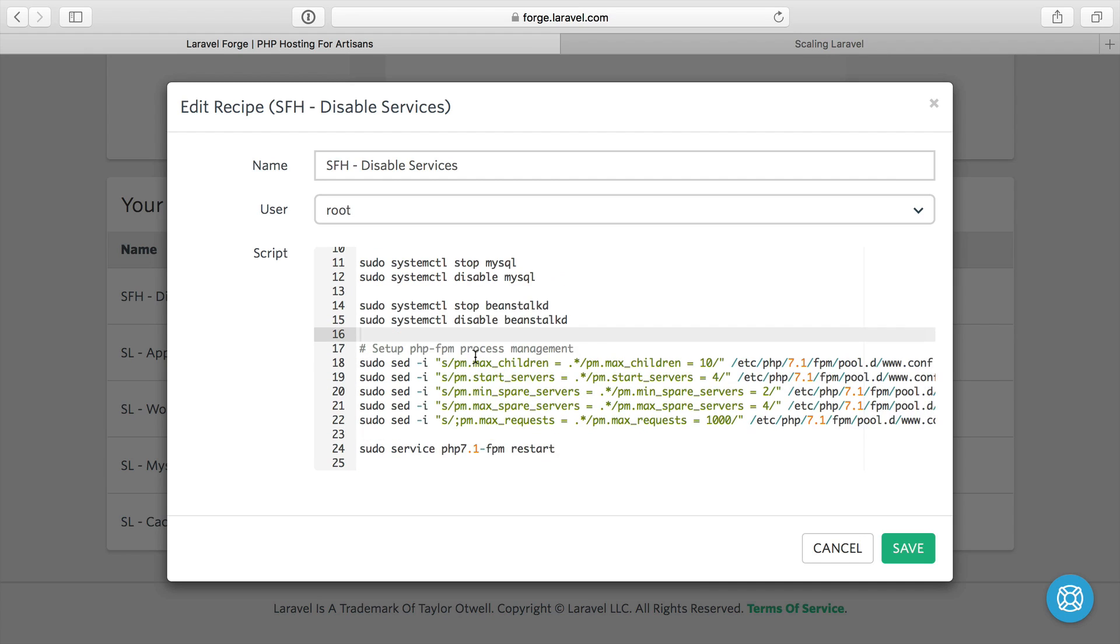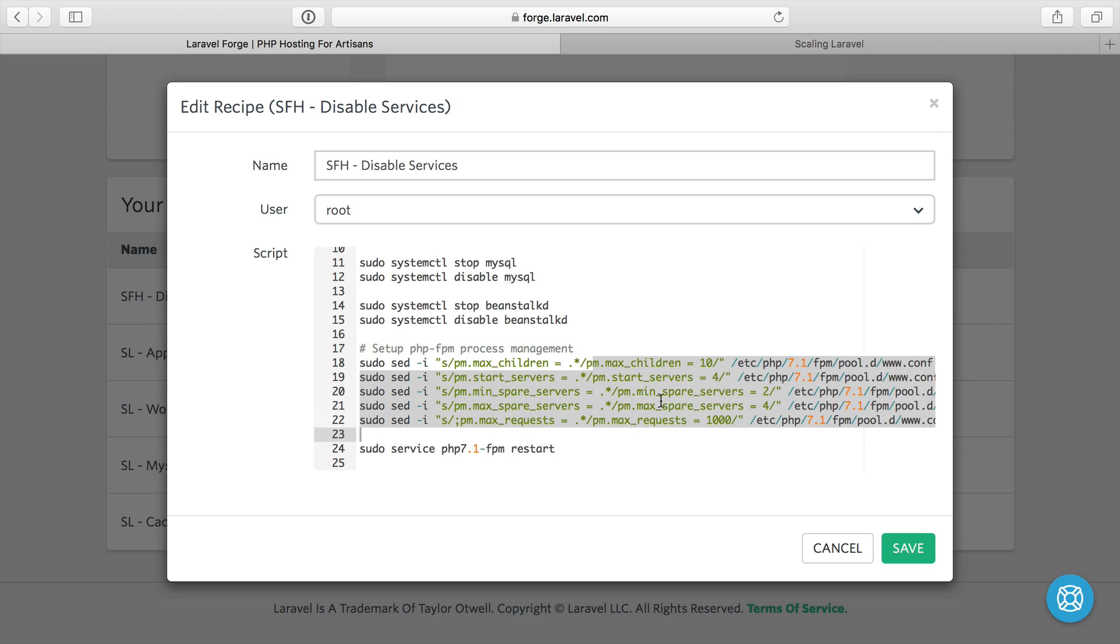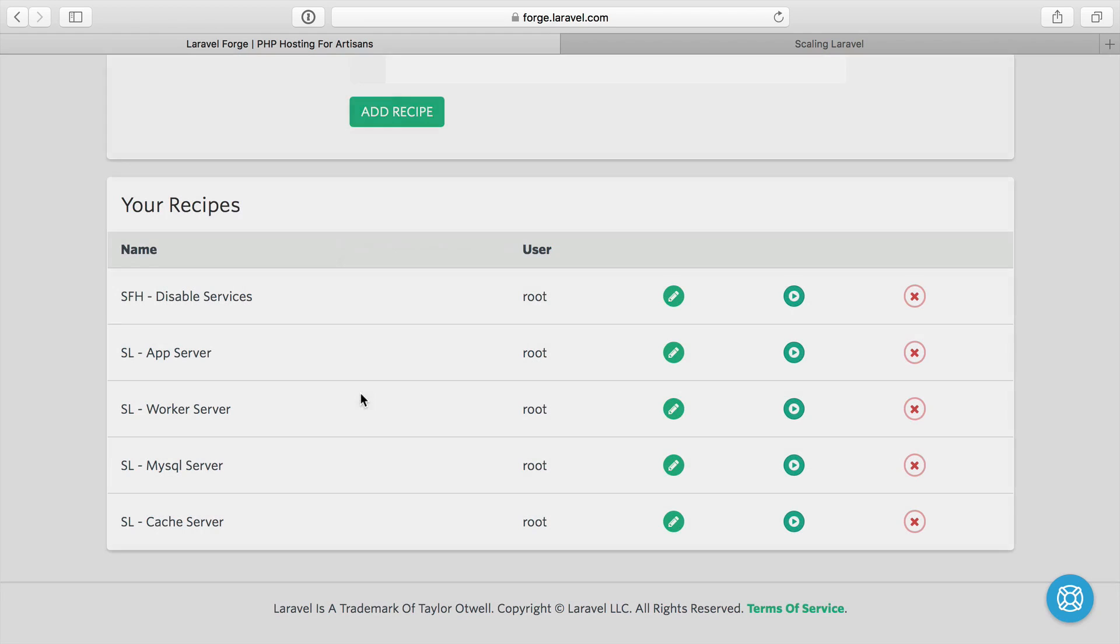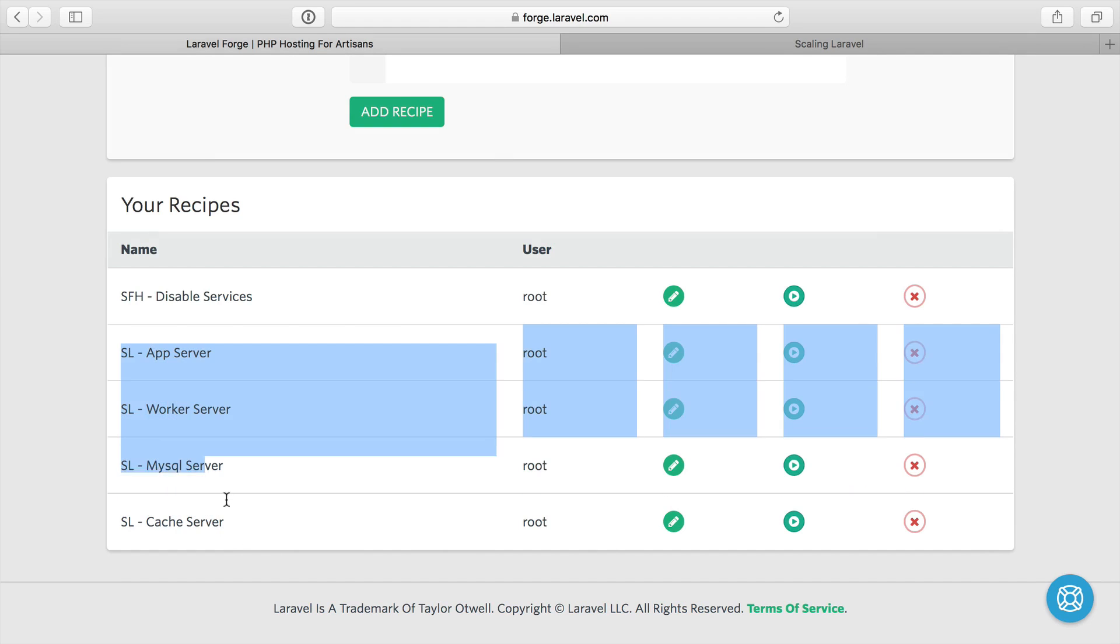And at the same time, I also changed the process management configuration to be able to handle more traffic. So that's all in my recipe for my servers for hackers.com server. Let's see what we do for the rest of my servers here for our scaling Laravel series.